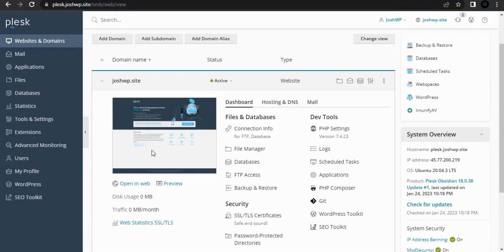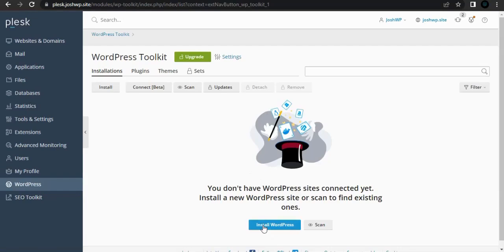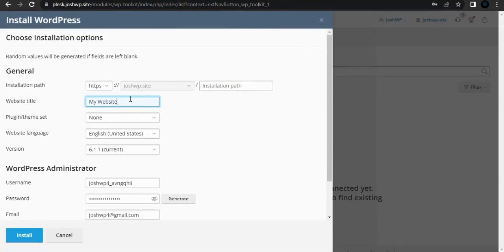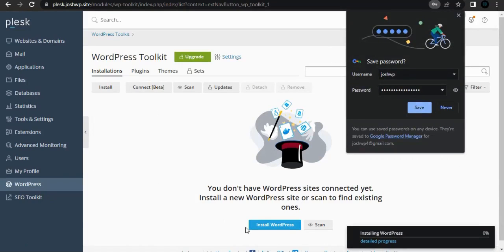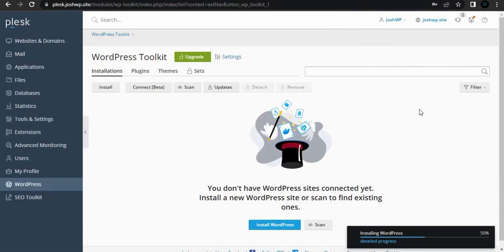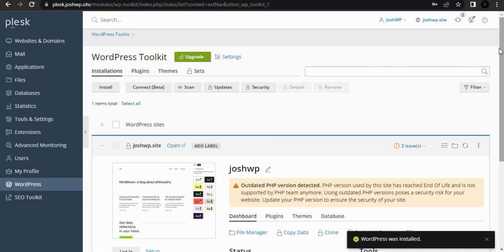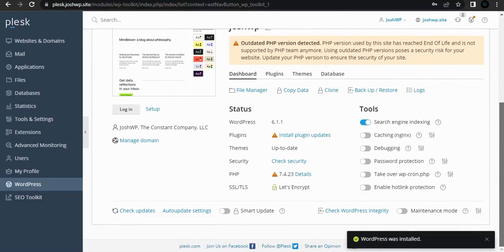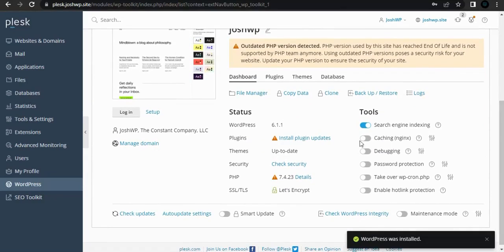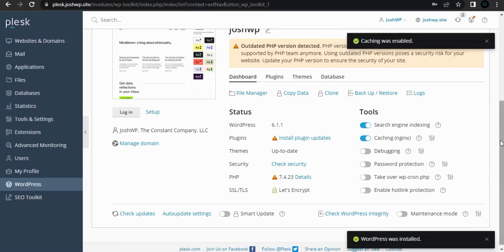Let's go back to Websites and Domains. We haven't yet installed WordPress, so let's go under WordPress and install it. The installation path — just leave it blank. For the website title you can put joshwp. Install the plugins and make sure to save your password. It is now complete. The advantage of Plesk panel is we have caching by Nginx — you can enable Nginx caching, which is amazing.